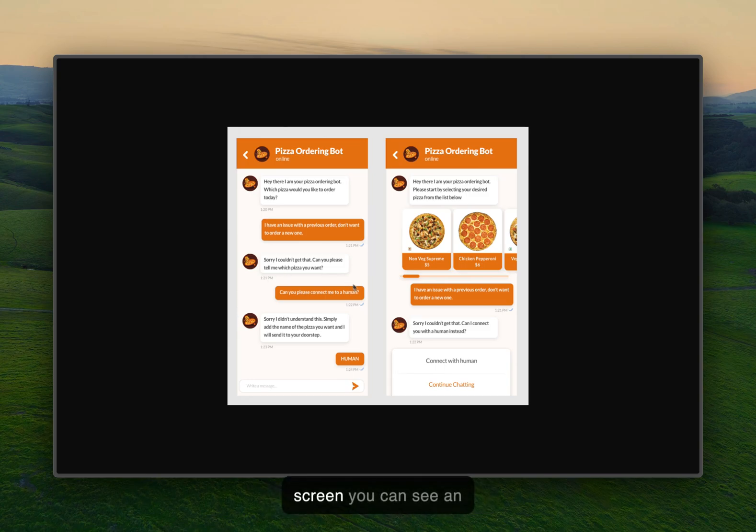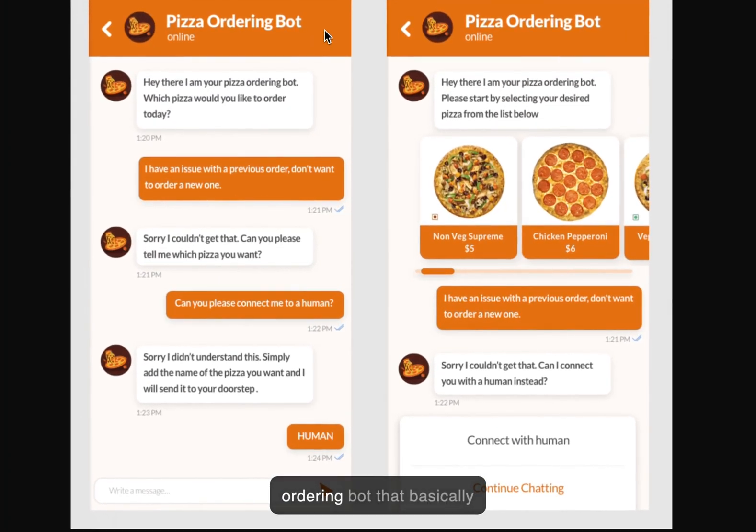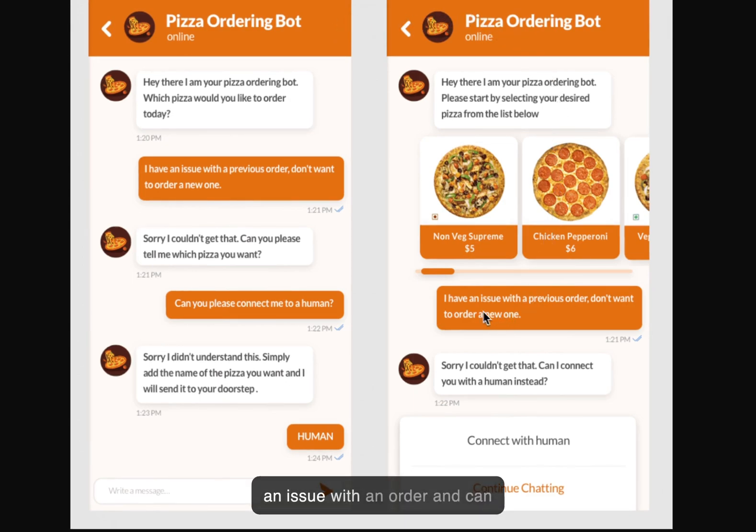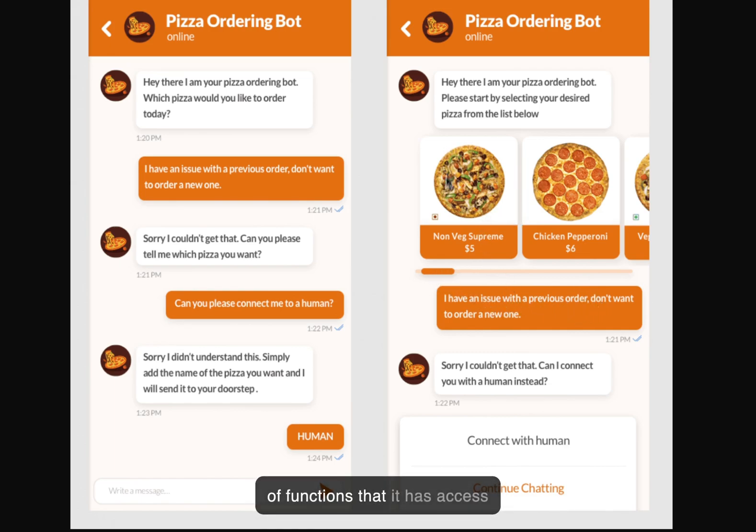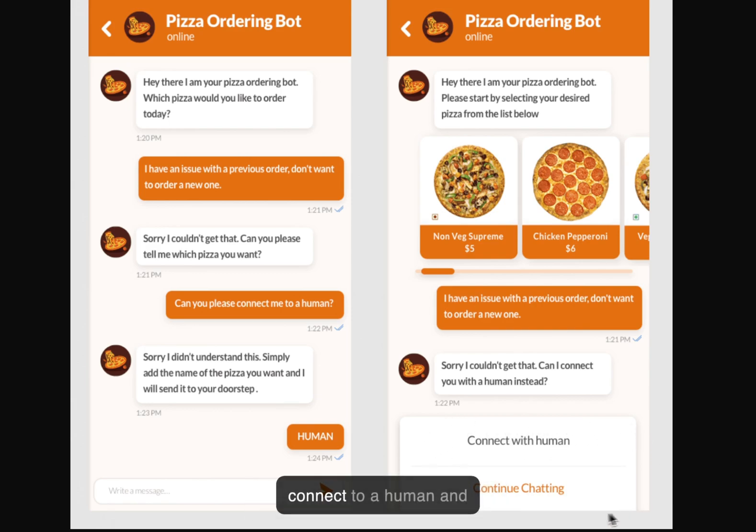In this screen you can see an example of that. Here's a pizza ordering bot that basically has an issue with an order and can take care of that using the set of functions that it has access to. So what we want to do here is basically be able to trigger an action so that the user can connect to a human and continue the discussion there.